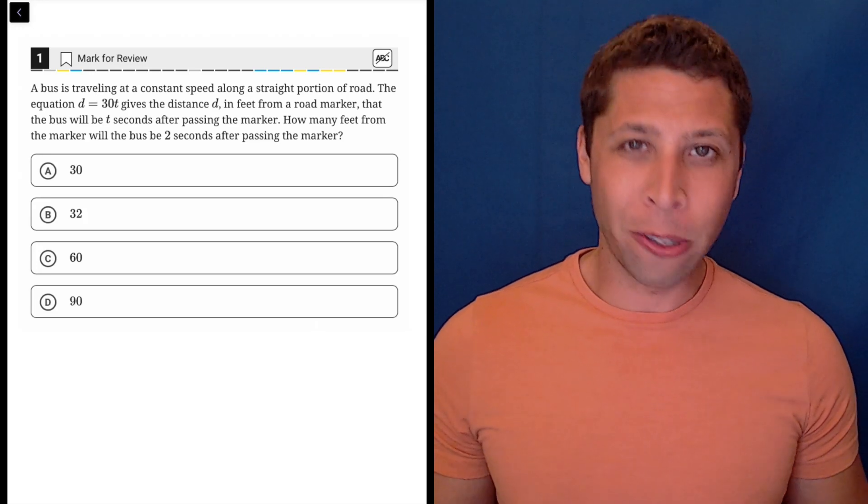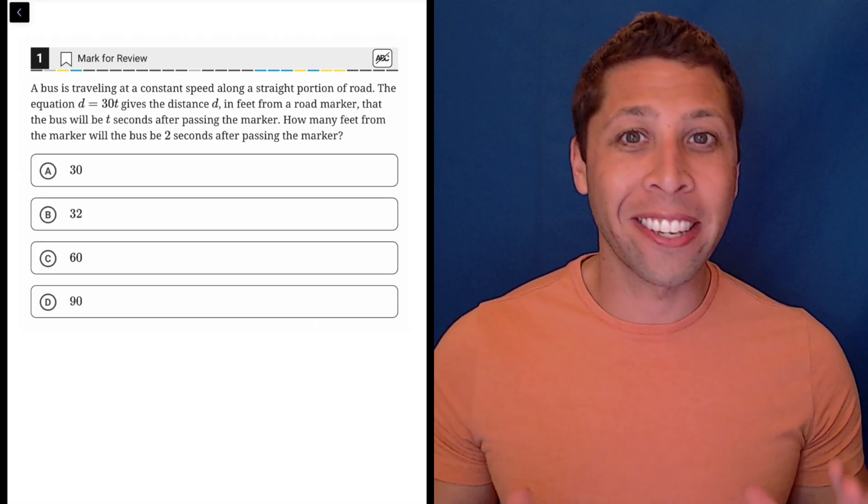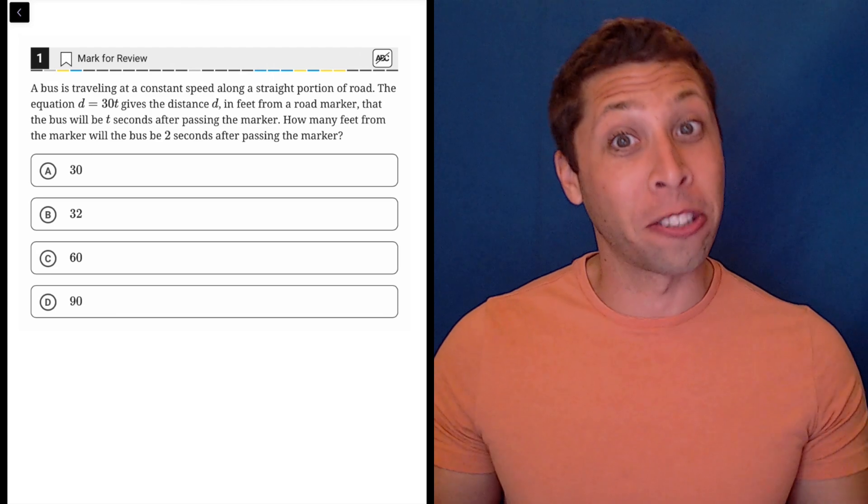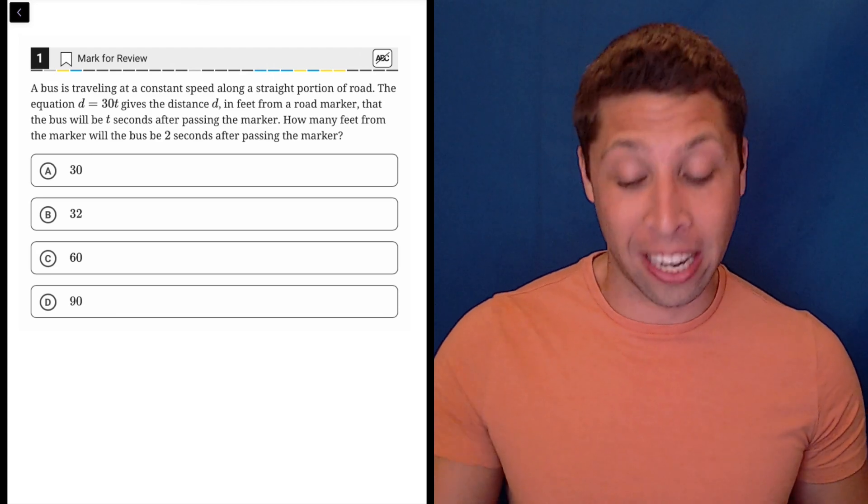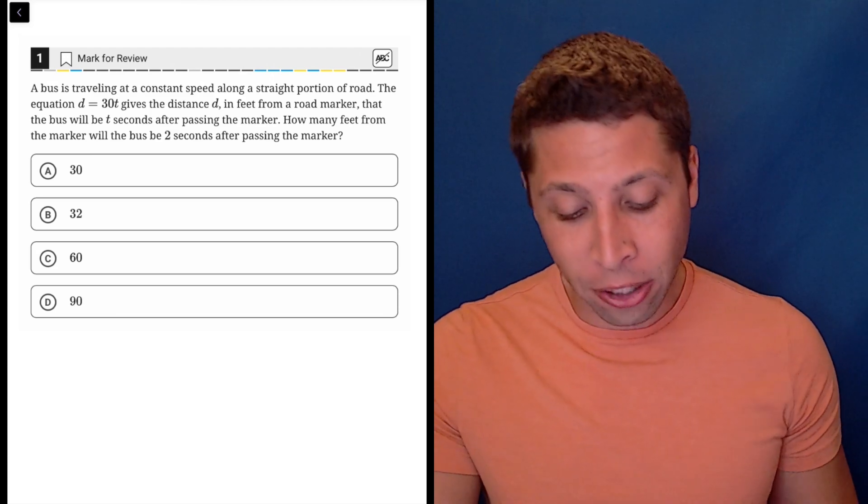Remember, don't panic when you see a story like this. This is basic math, and this is the easiest question supposedly in the section because it is the first question.